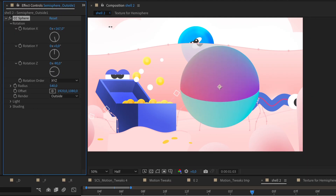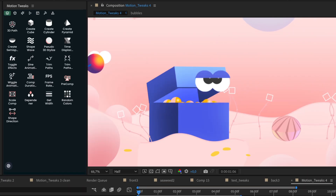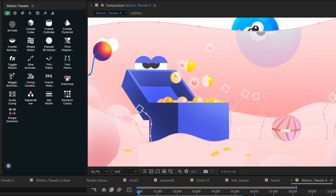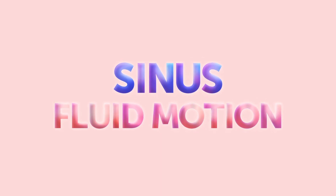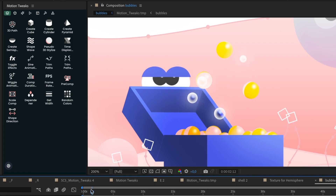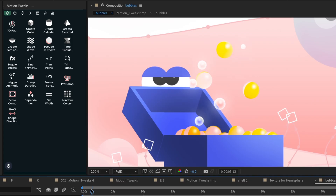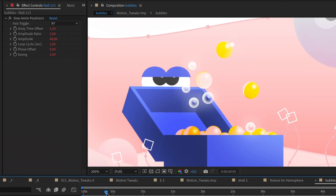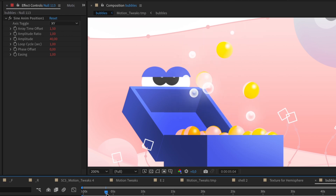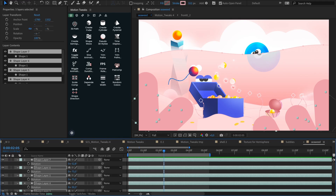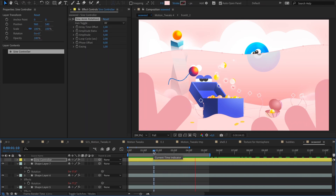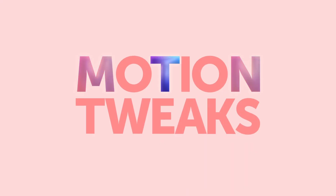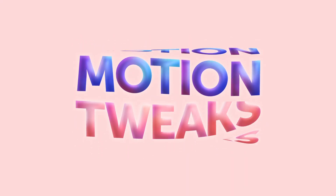Get ready to infuse fluid motion into your animations with our Sinus Motion function. Watch as your object gracefully glides and sways, adding a touch of elegance to your work. And for those who love a touch of randomness, our Noise Motion function is here to spice things up.